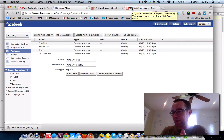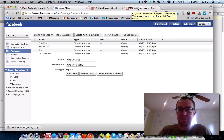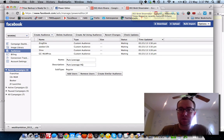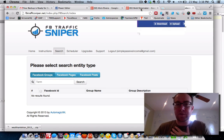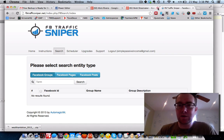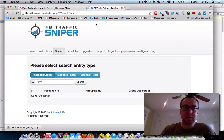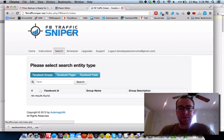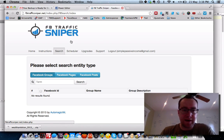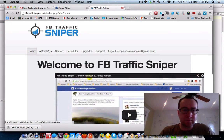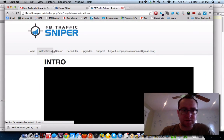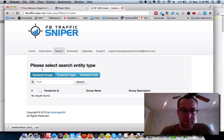Let me do one other thing — I'm going to show you FB Traffic Sniper, and this thing is really cool. So here we are with FB Traffic Sniper. This thing is pretty badass. Here's a little intro about it and the instructions. Here's how this works.